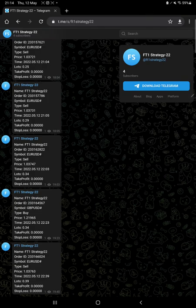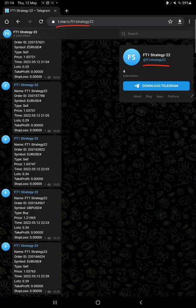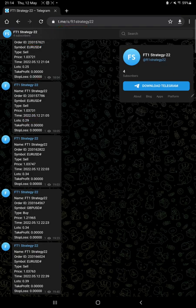The same orders you can verify on this Telegram channel with its order ID number and at what price we have entered for a buy or sell signal and how much profit and loss we have booked. You can verify through this channel.